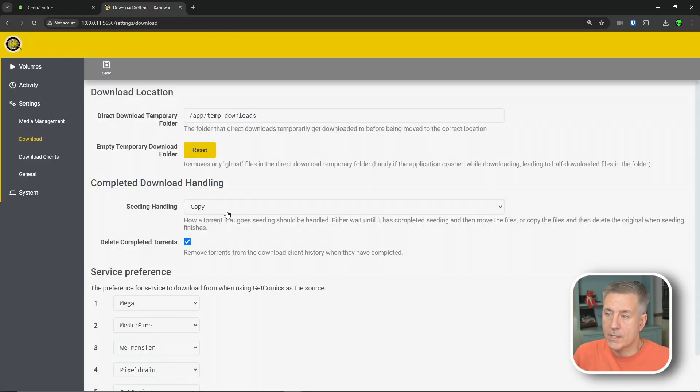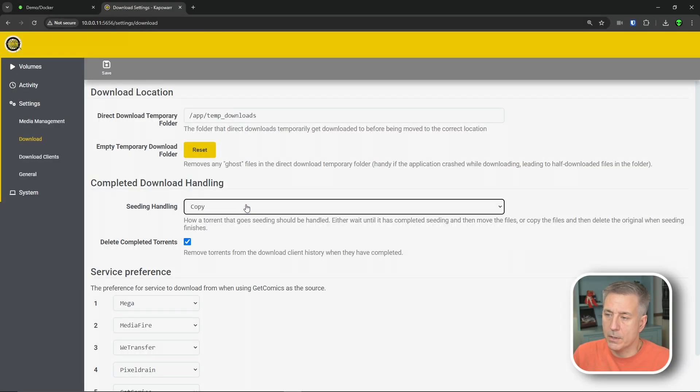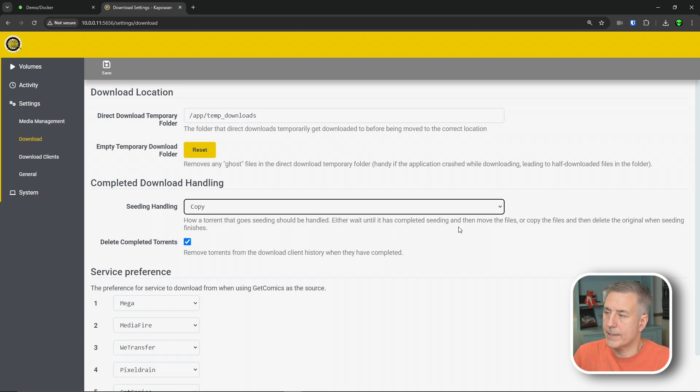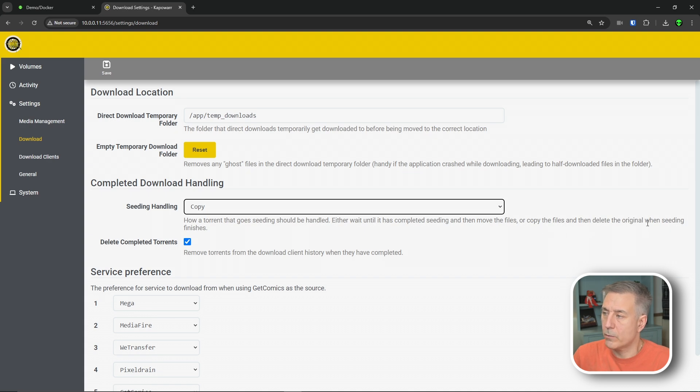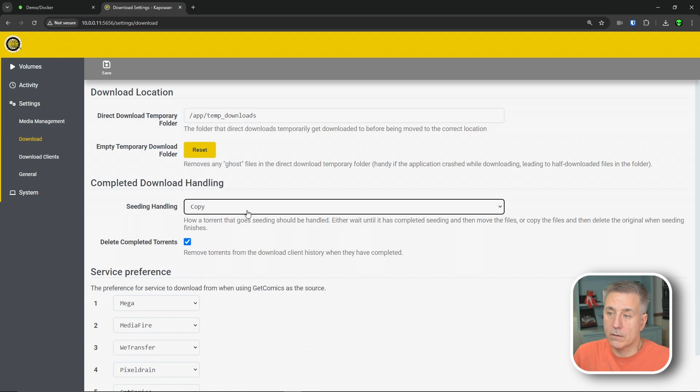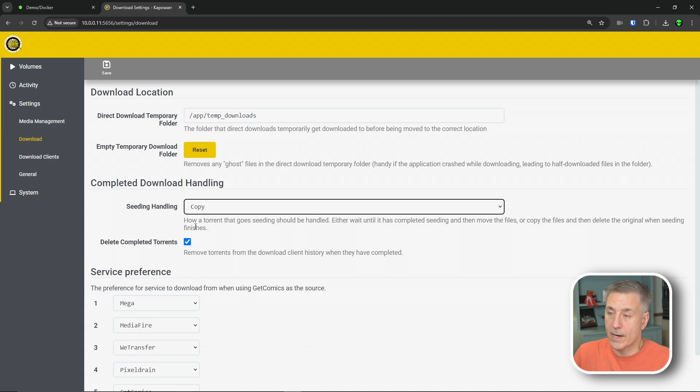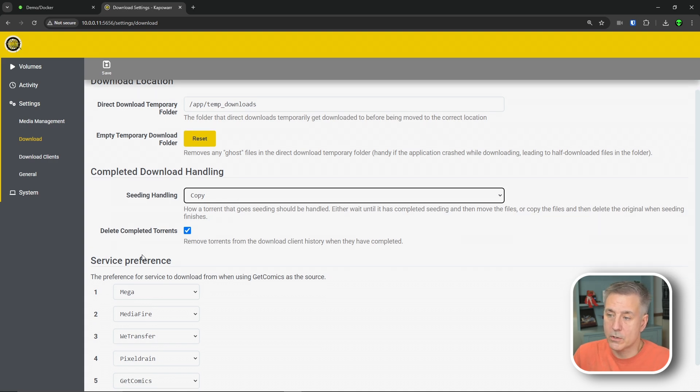And for seeding handling here, the options here are complete or copy. That's how it's going to handle the seeding of a torrent file after it's been downloaded. It says that it'll either wait until it has completed seeding and then move the files, or it'll copy the files and then delete the original when seeding is finished. And then you can have it complete deleted torrents. Usually I like to have all this handled by my torrent clients, but it doesn't really have that option. So I'll just leave it on copy. We'll leave delete completed torrents checked.